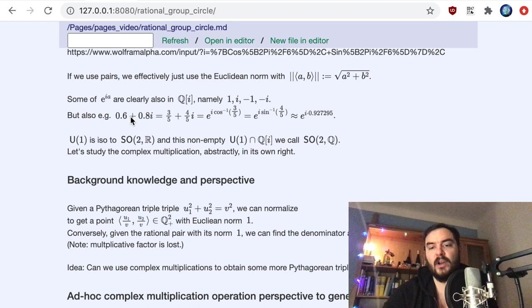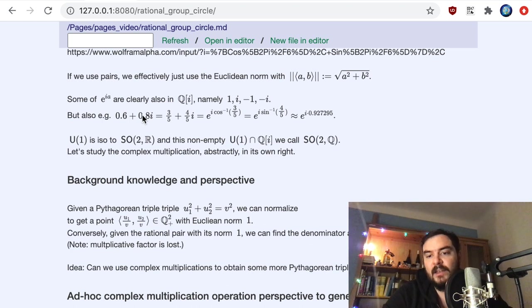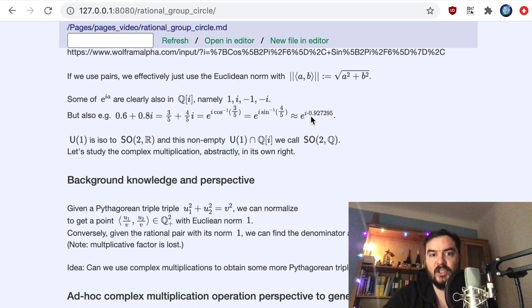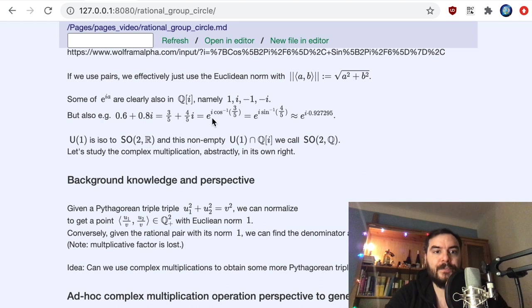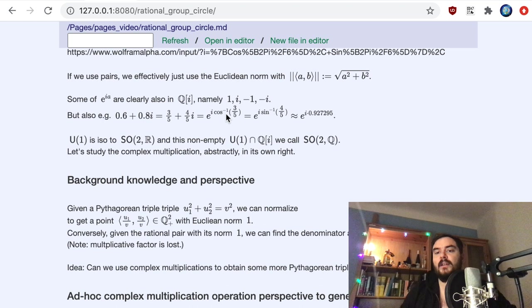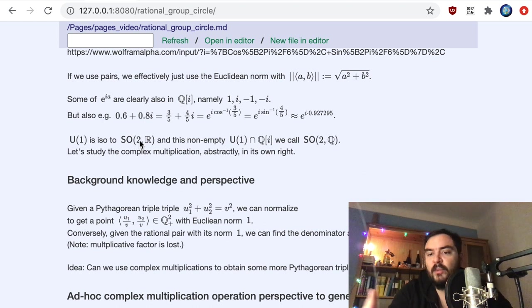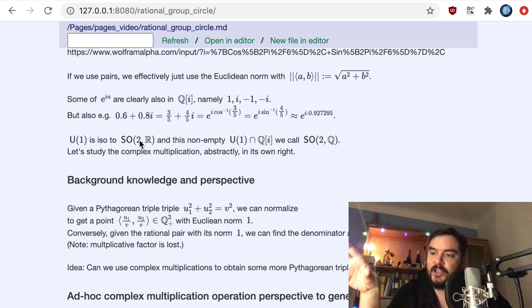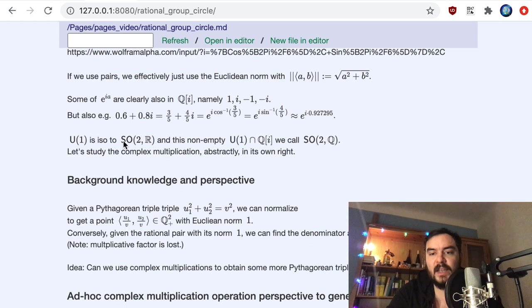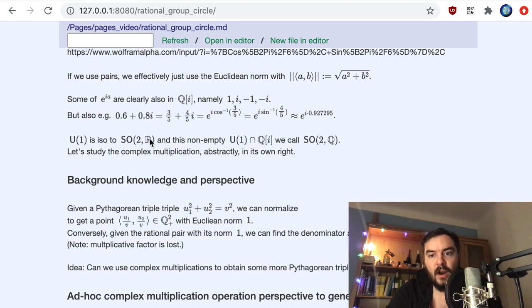But there are more rational points than just those four. For example, x = 0.6 and y = 0.8 is clearly a rational point, since 0.6 = 3/5 and 0.8 = 4/5 — this is a rational point in the plane that also lies on U(1). One can write this in terms of the corresponding angle in the e^(ia) representation of U(1) using Euler's formula. One can also read U(1) in its 2×2 matrix representation as rotations in two dimensions: U(1) is isomorphic to SO(2,ℝ).